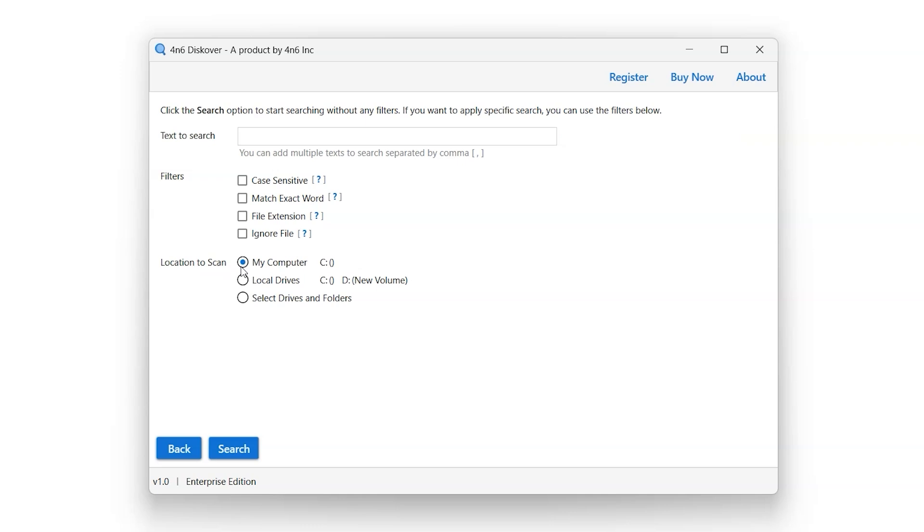My computer scan location option searches the computer for the entered keywords according to the filters applied. Local drive scan location option scans the local drives and external drives from the system for the entered keywords.